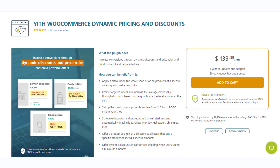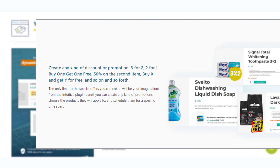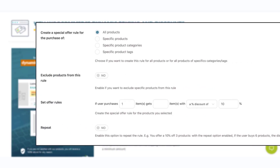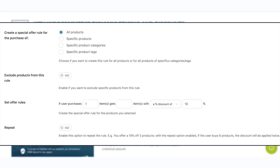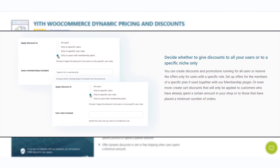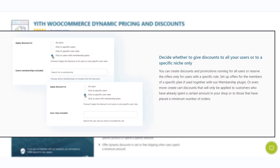The YITH WooCommerce Dynamic Pricing and Discounts plugin is a great option to create BOGO deals on your WooCommerce store. You will be able to set up multiple buy one get one deals thanks to the intuitive nature of the plugin. It allows you to apply deals only to specific products and to schedule the offer for a particular time limit. You can also combine this plugin with the memberships plugin to create exclusive deals only for your members.